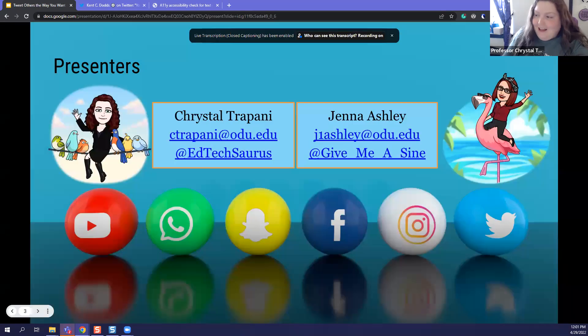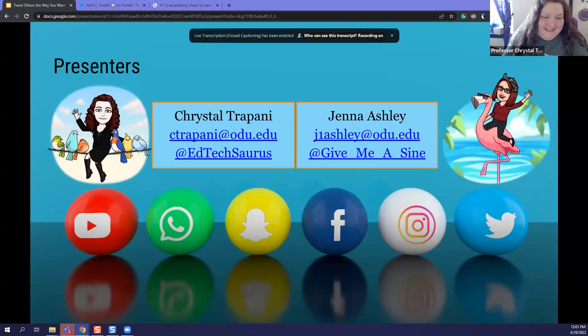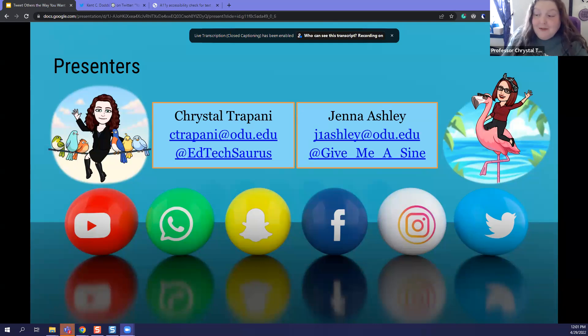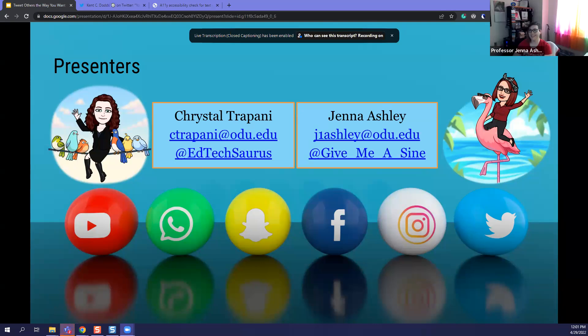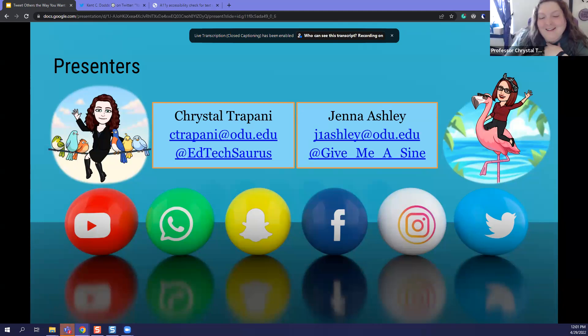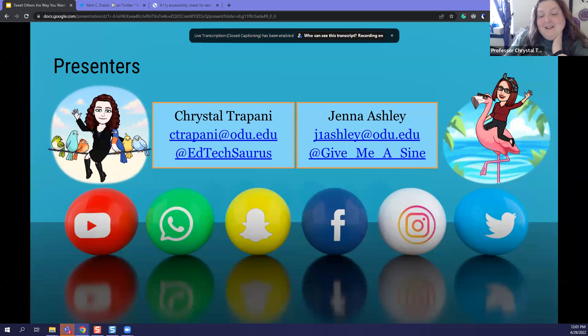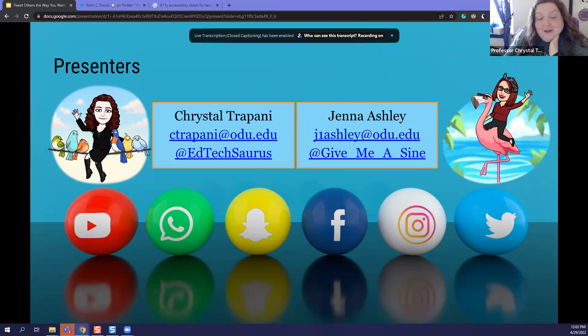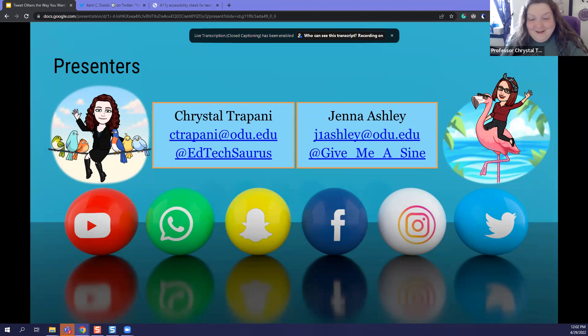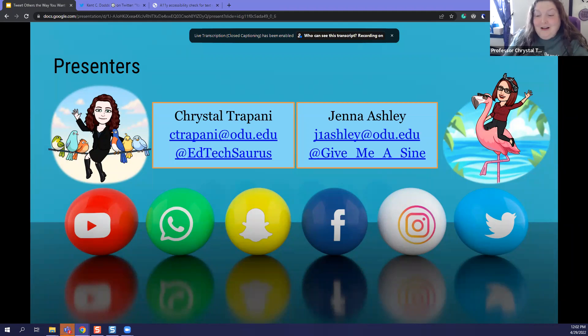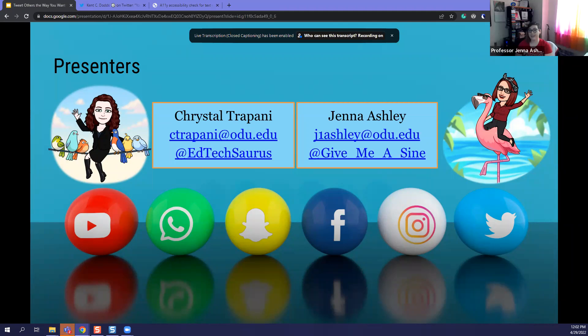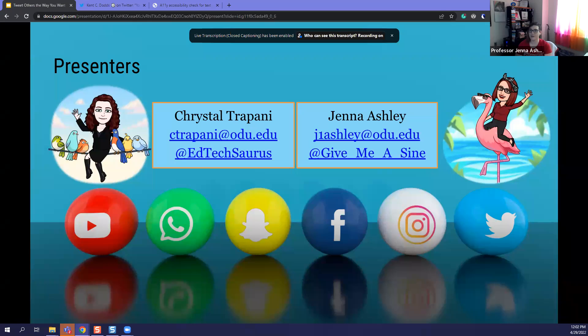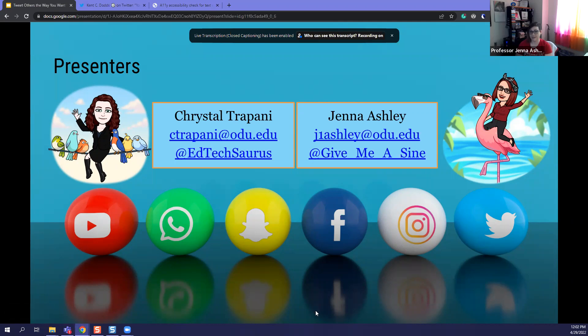And then I'm actually going to jump back since Jenna got that link and let us introduce each other. Jenna is an instructional technologist at the Center of Learning and Teaching at Old Dominion University, and she is a former secondary inclusion mathematics teacher. Jenna is a Google certified trainer, a Google certified coach, a global GEG leader, and a Canvas certified educator, and I feel like that list grows every time I introduce her. She's also physically disabled, neurodivergent, and hearing impaired. She enjoys helping others make content accessible to all.